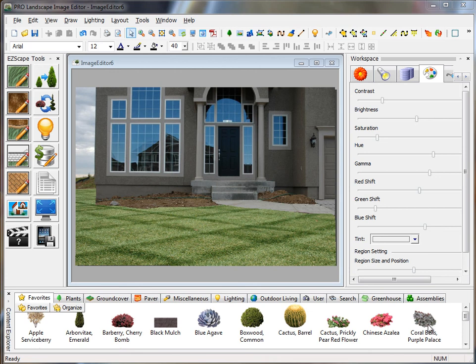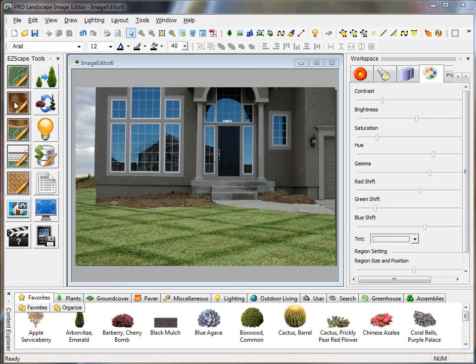Next we're going to add mulch to our image editor project. Over on the EasyScape toolbar here at the top, just underneath the EasyScape grass tool is the EasyScape mulch tool.